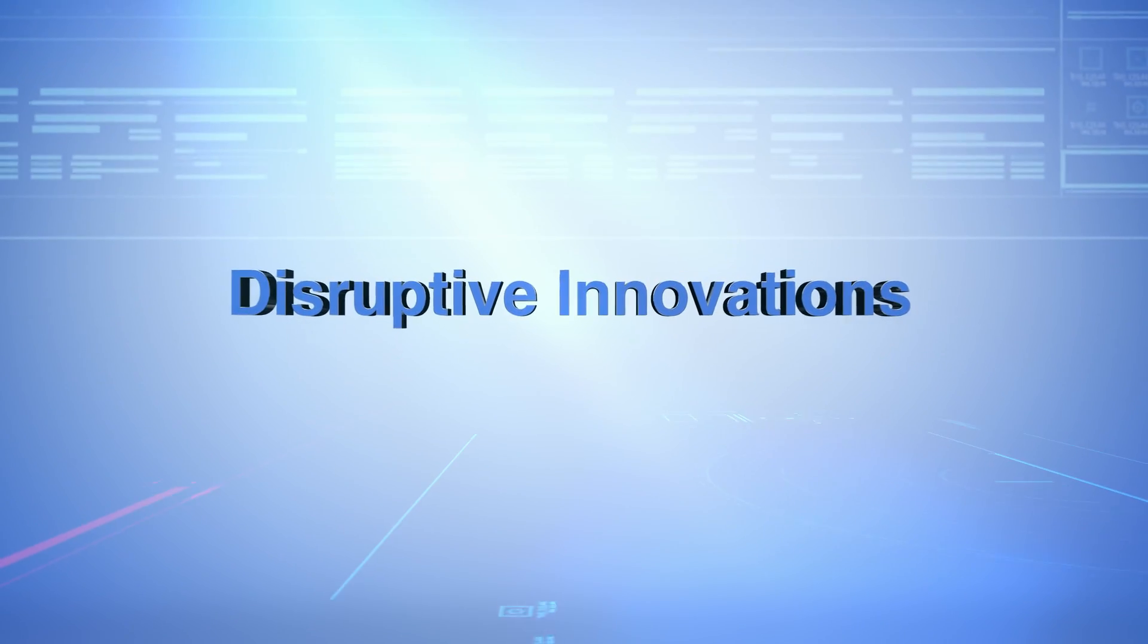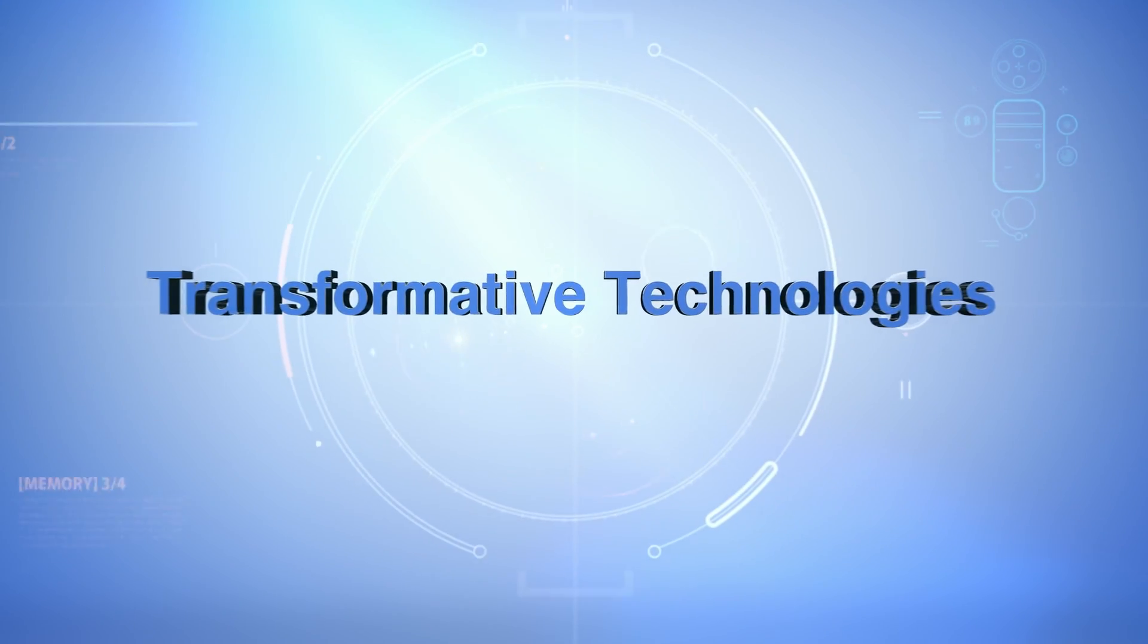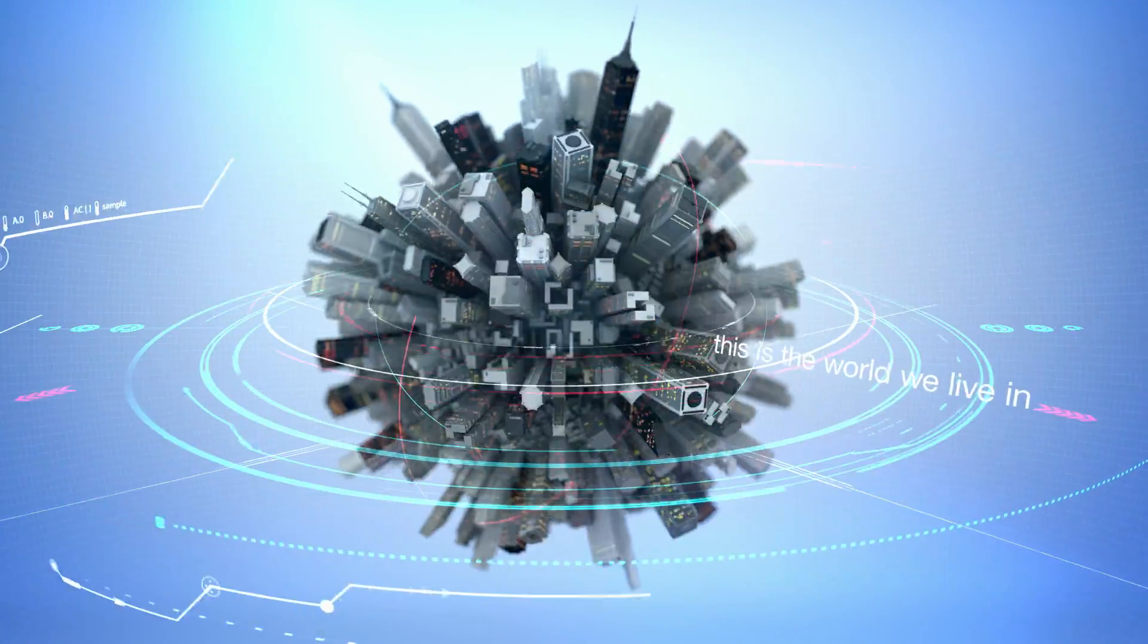Disruptive innovations, next-gen devices, transformative technologies. This is the world we live in.